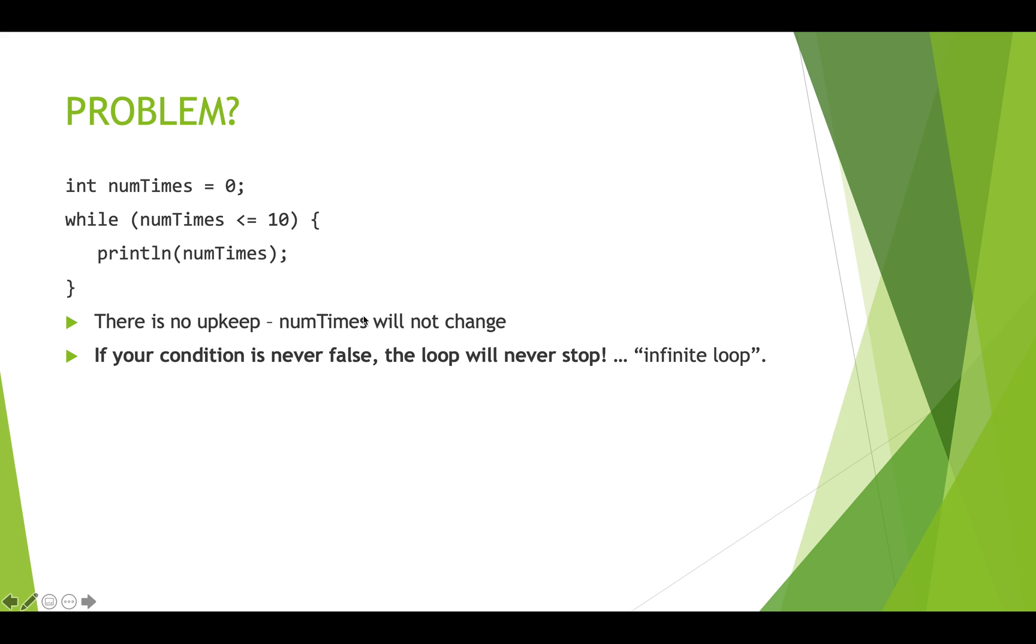But there is a problem here. You might notice that we're missing an upkeep statement. So we have nothing in this code that causes numTimes to change. And that means numTimes is always going to be zero. So zero less than or equal to 10 is always going to be true. And we will keep on doing this and printing zero over and over again forever. This is what we call an infinite loop. And it's really problematic.